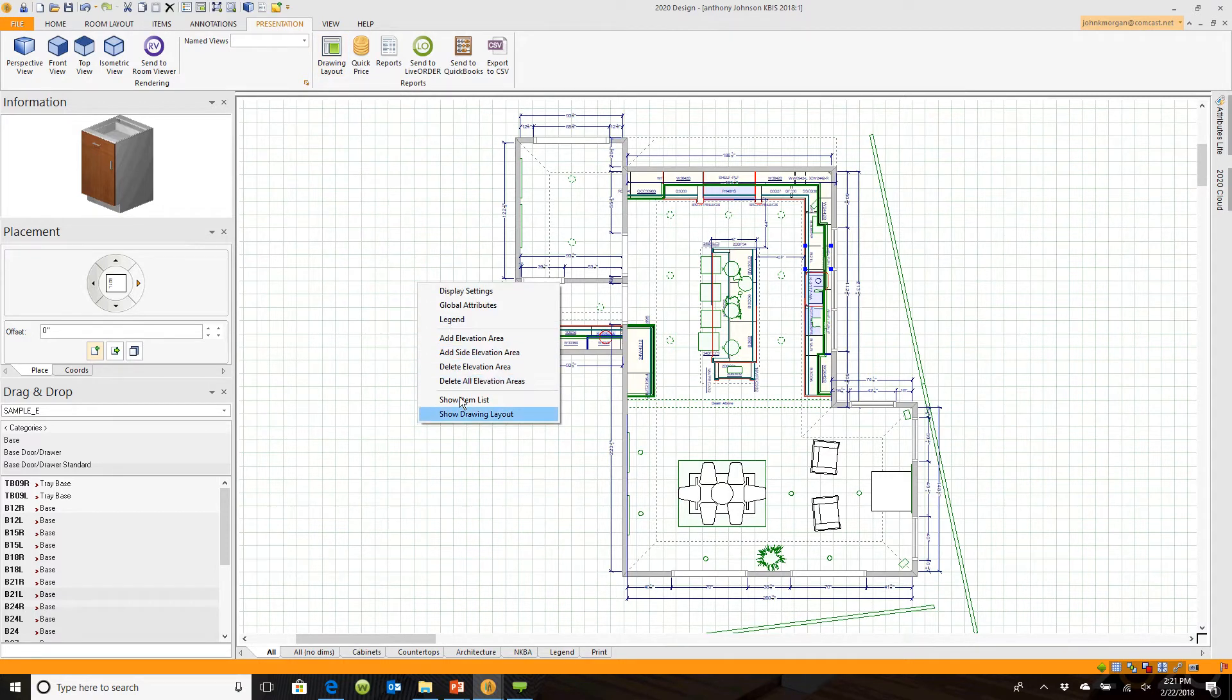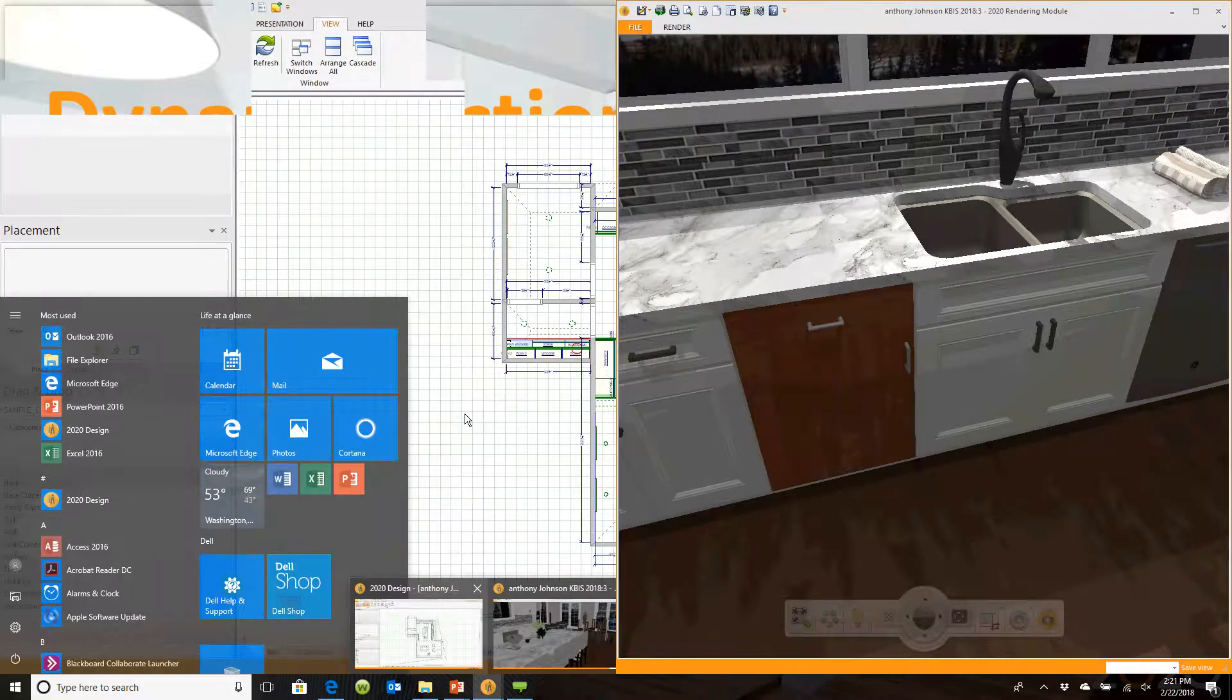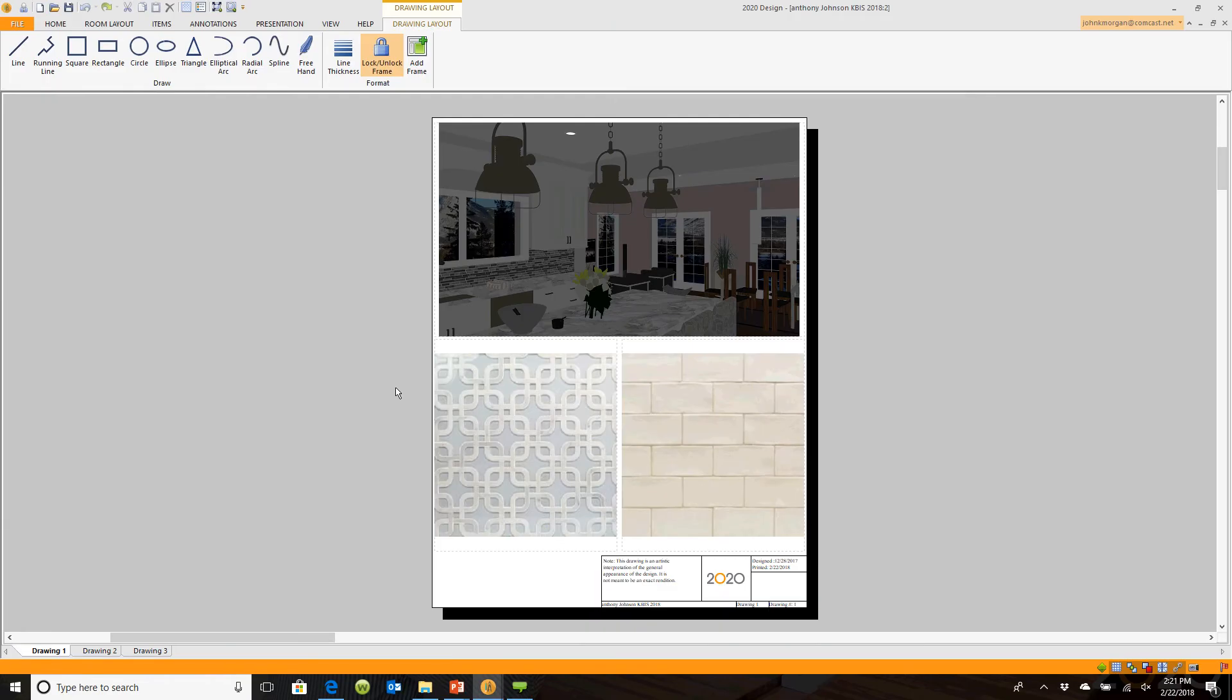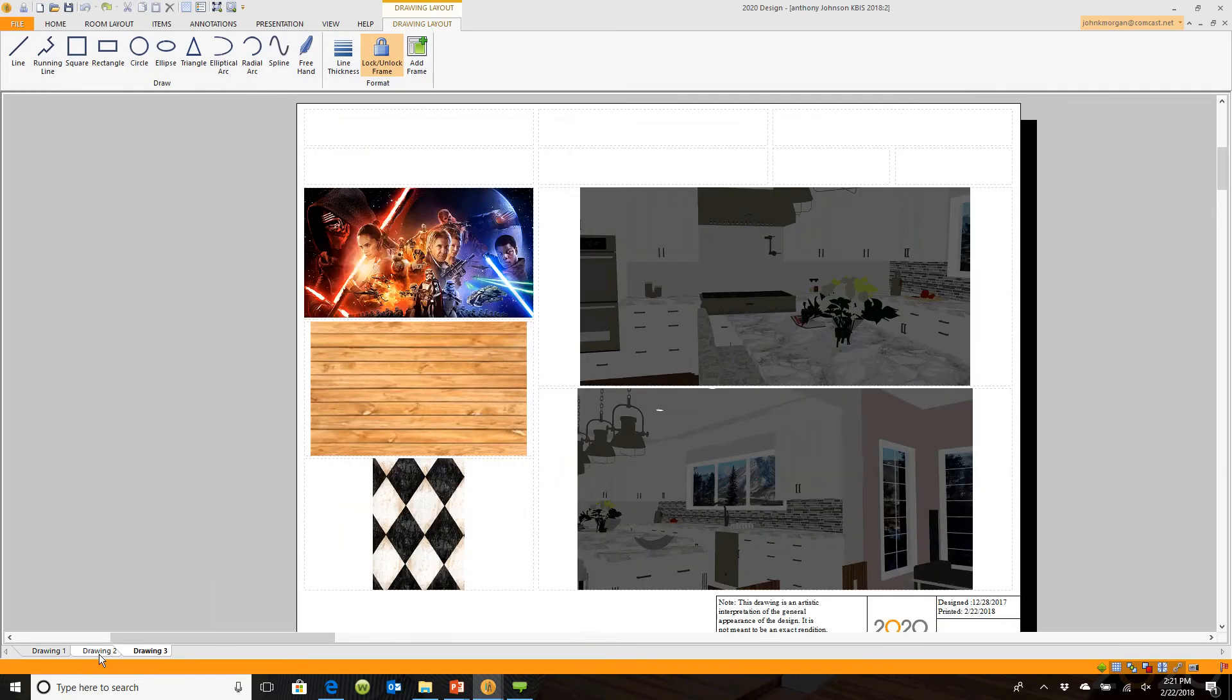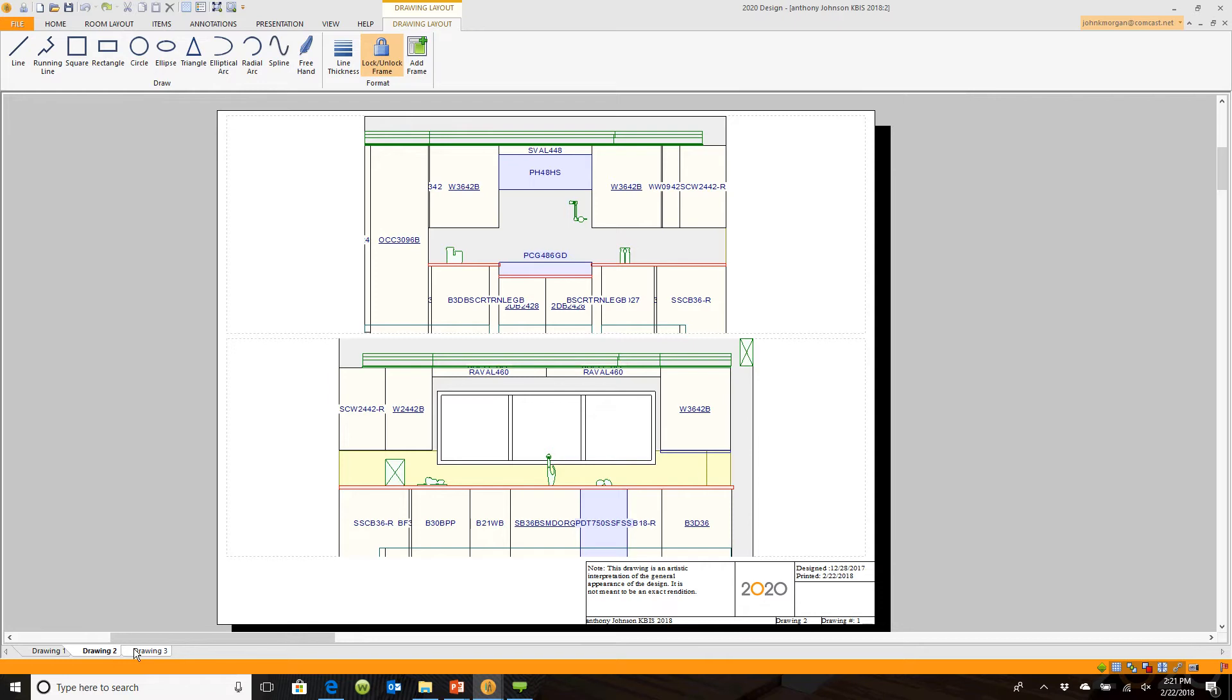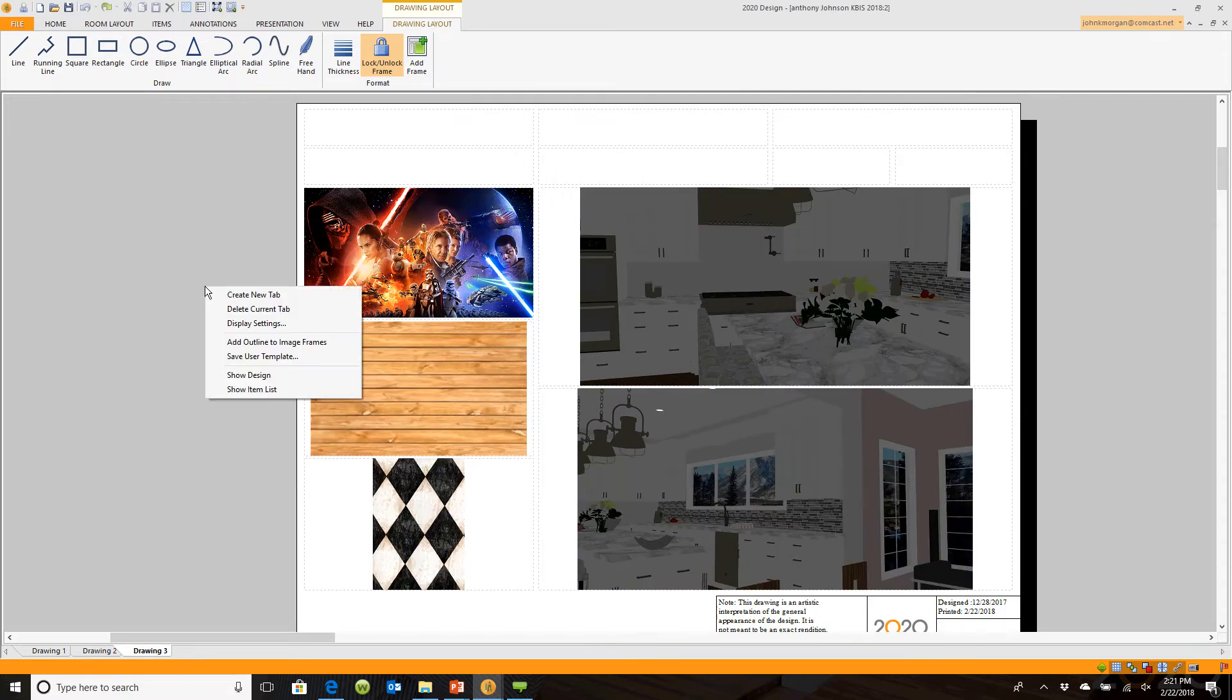In these drawing layouts, you see these tabs down here. You can actually create your own presentation simply by right-clicking in the gray area and going to create a new tab. It'll ask you what you want your template to appear like.